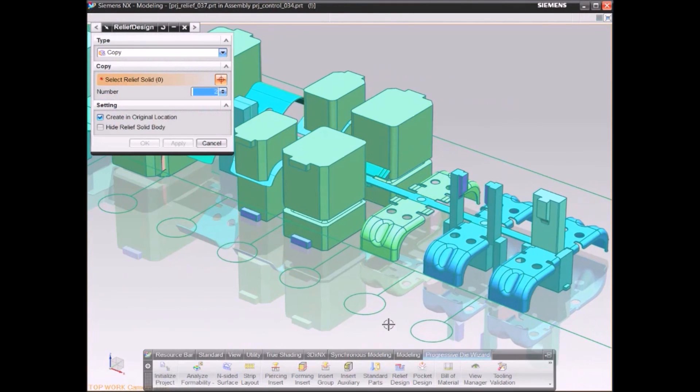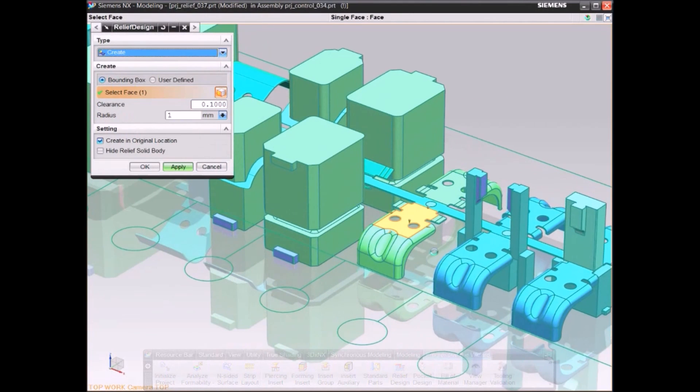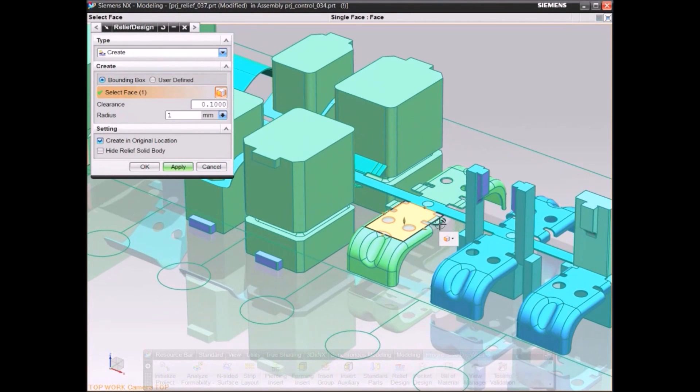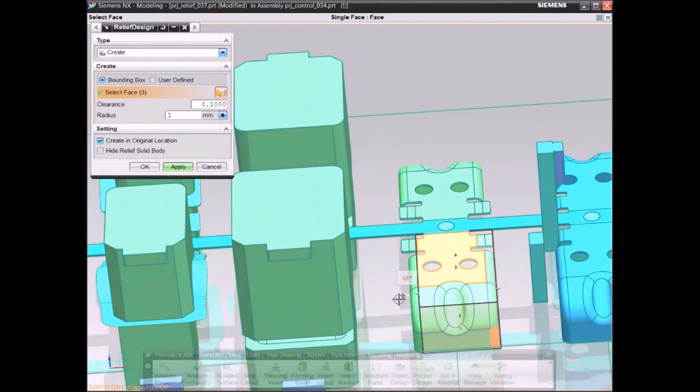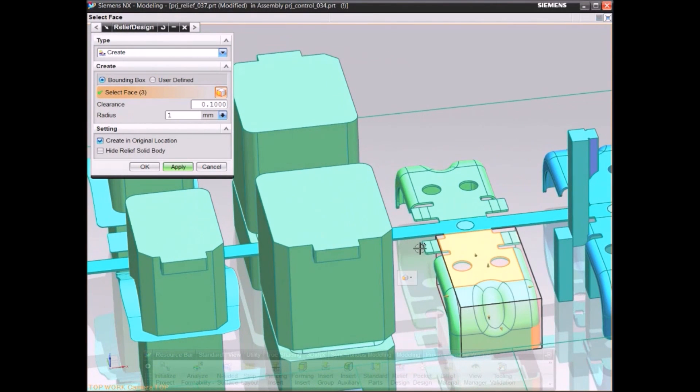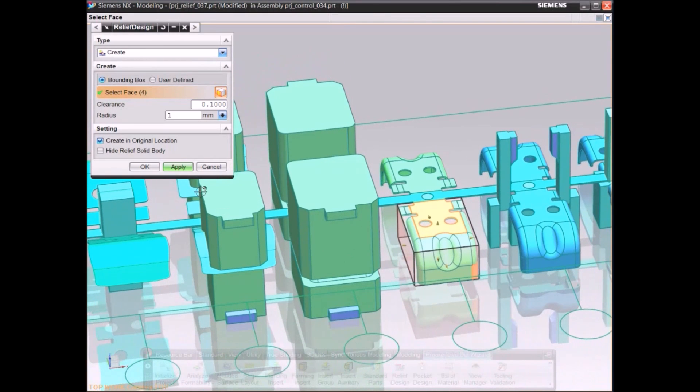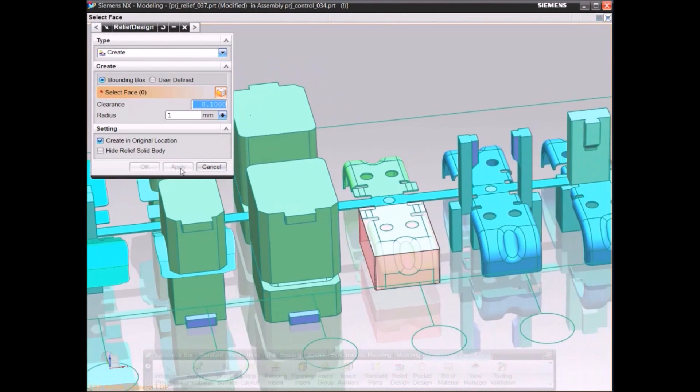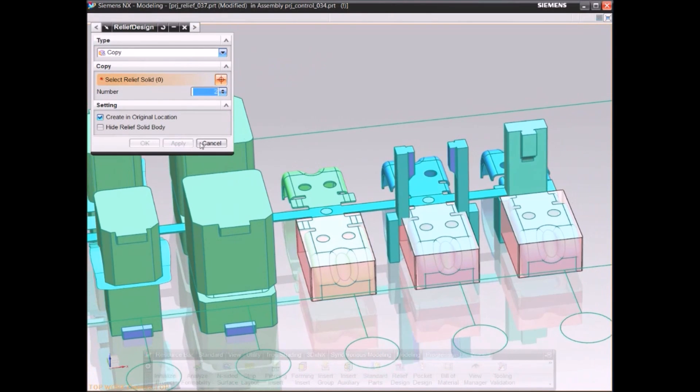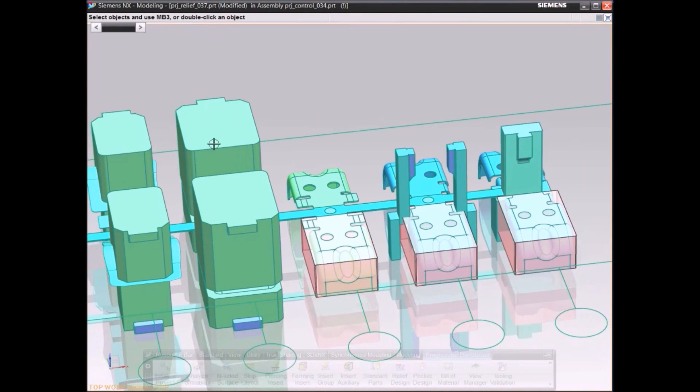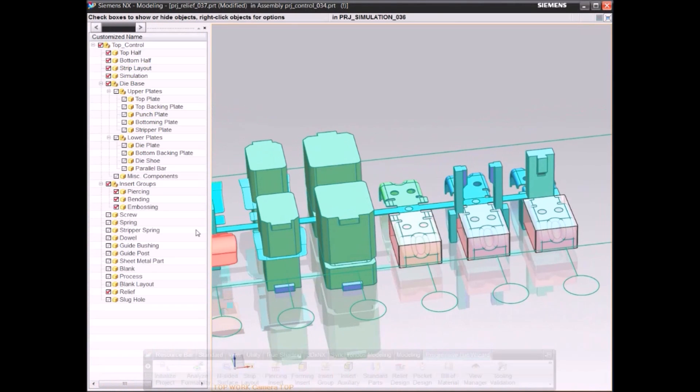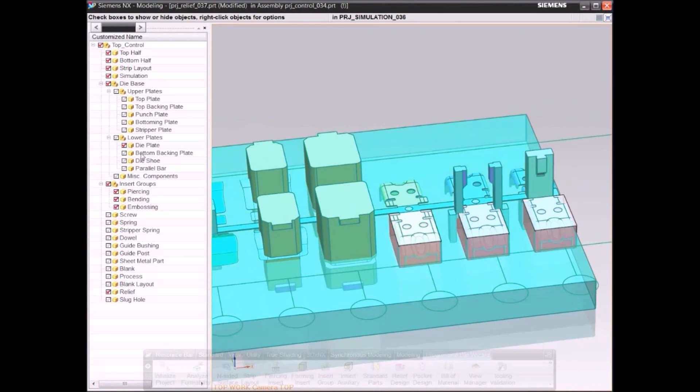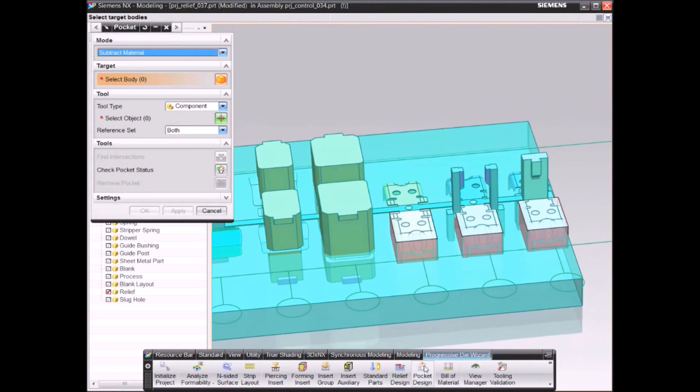Add a relief pocket by designing a simple bounding box. Copy the relief to other stations and cut the pockets and plates. Pockets update automatically when design changes occur so your project stays up to date.